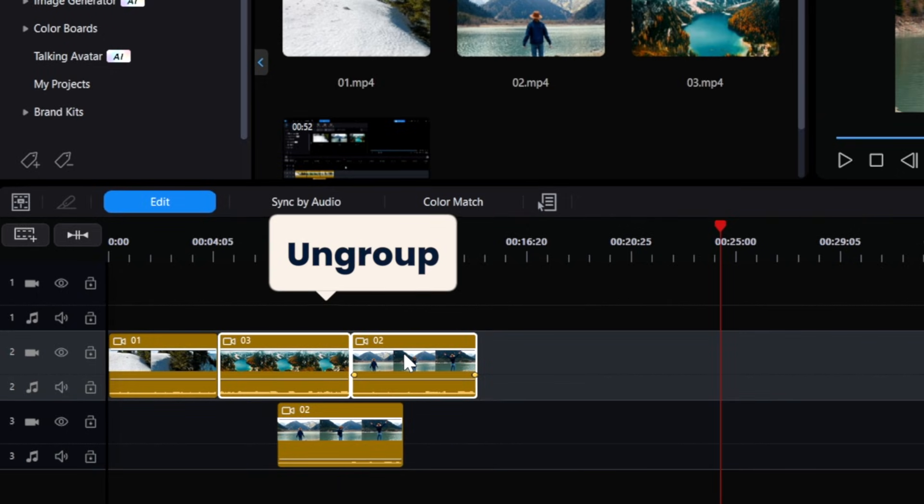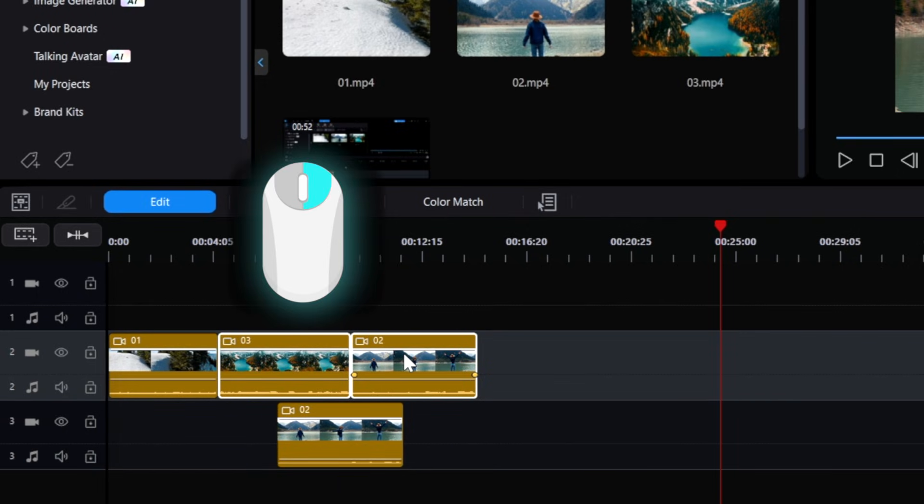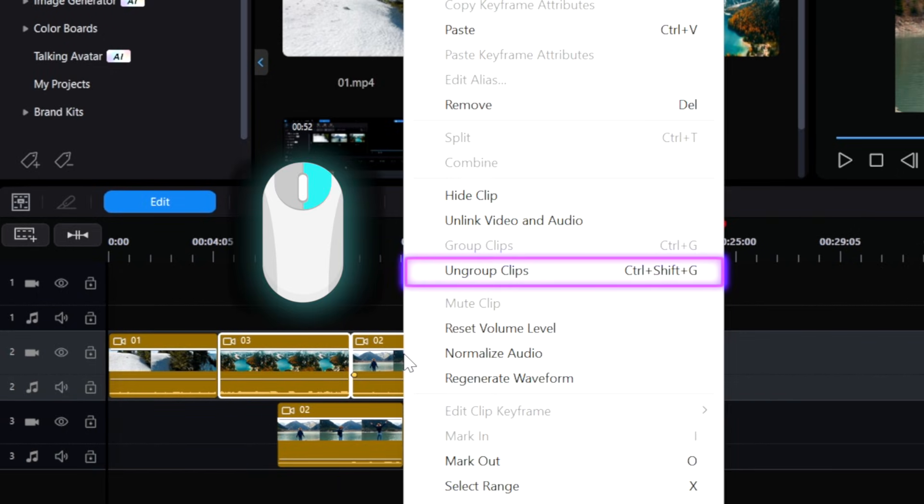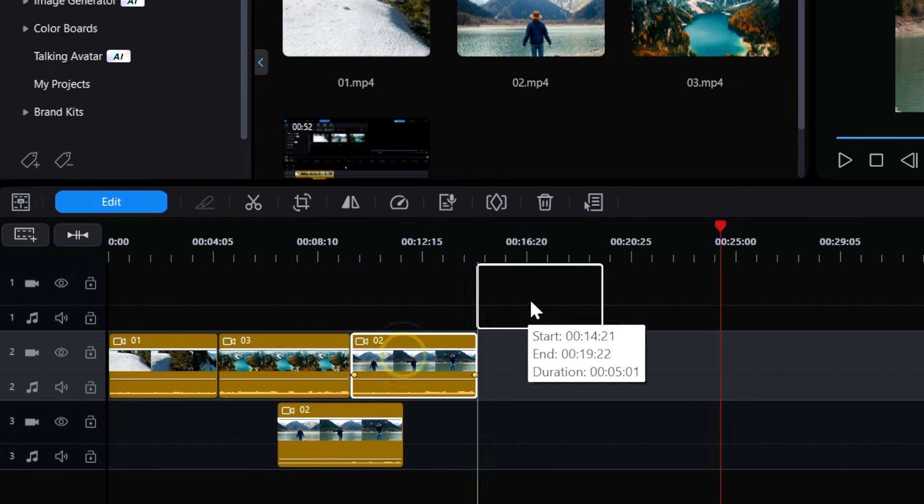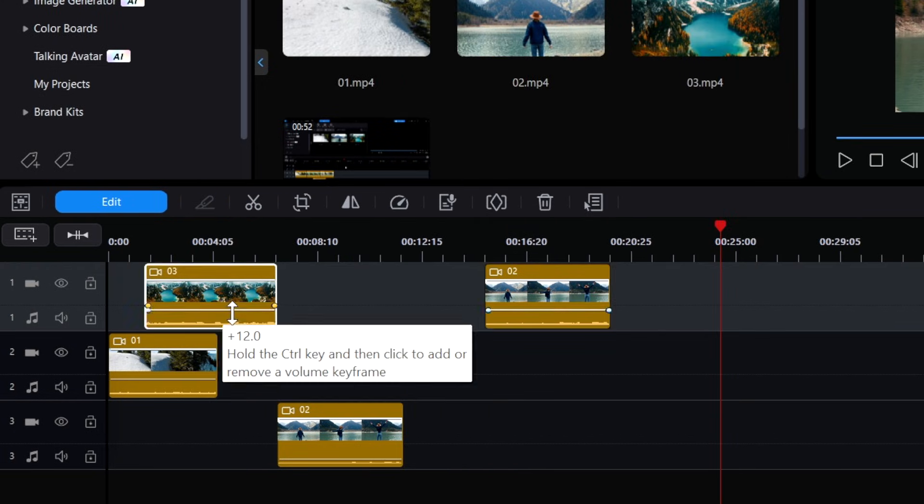To ungroup the clips, right-click and select Ungroup Clips, and all the clips will be separated back into individual clips.